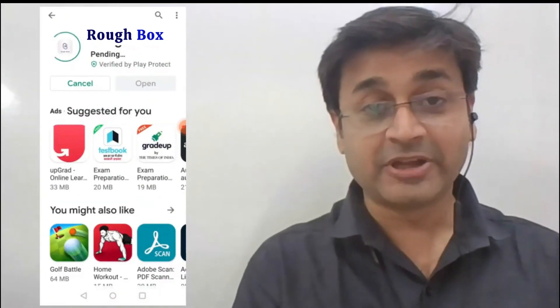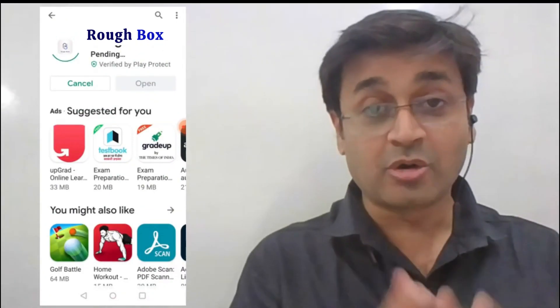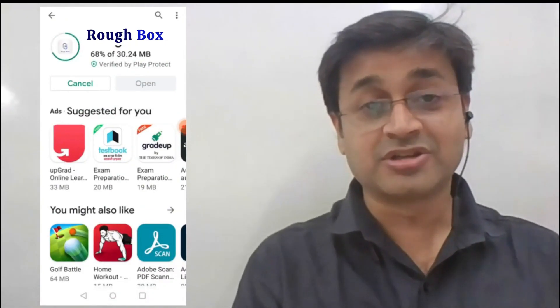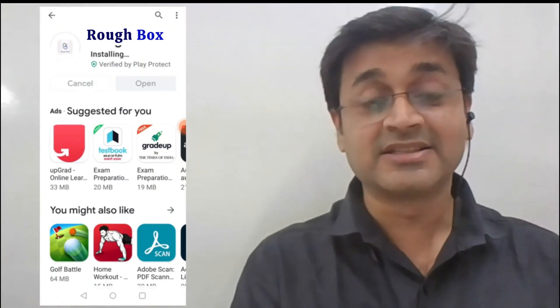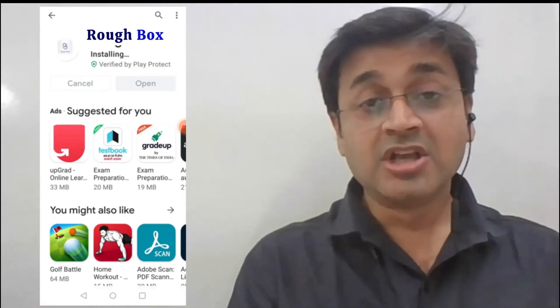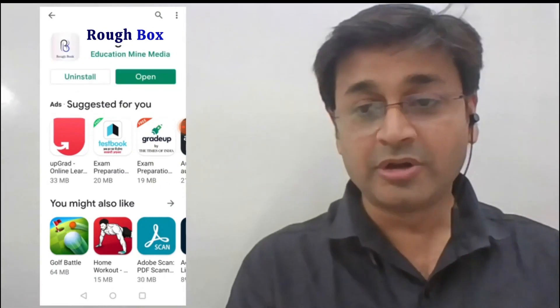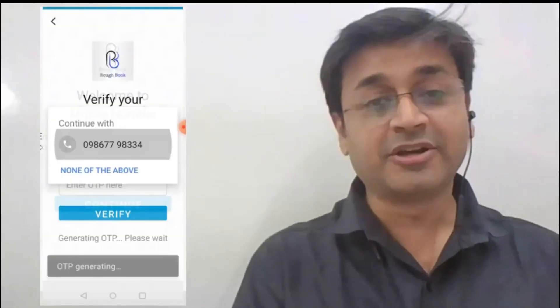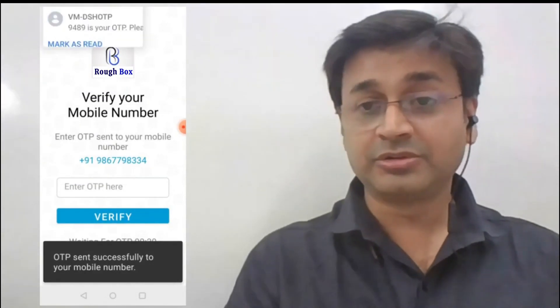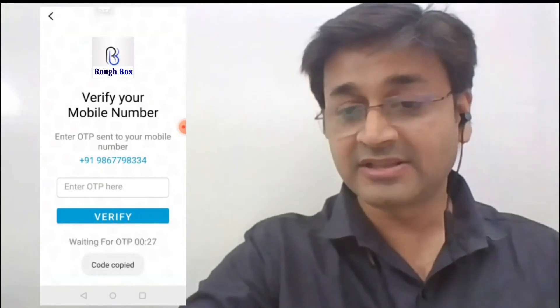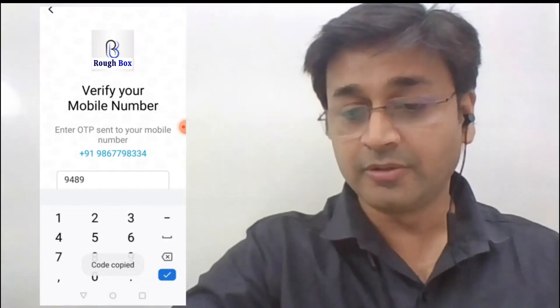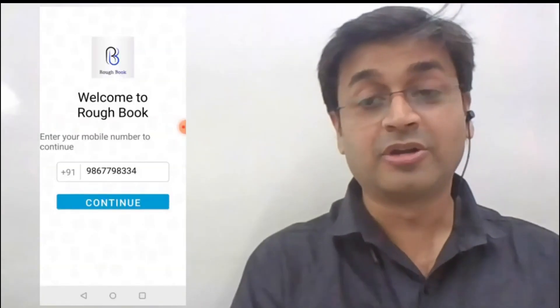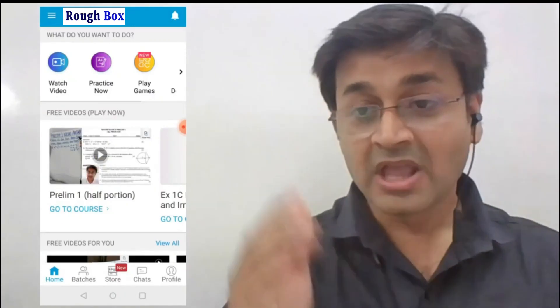Quickly install it right now so that I can show you where you are going to find all the treasure for mathematics for classes 8, 9 and 10. Once you've downloaded it, open it. The moment you open it, it will ask you for your phone number. Please enter your number and you will be asked to submit an OTP. Let's submit the OTP and open the Pandora box to see what is in store.